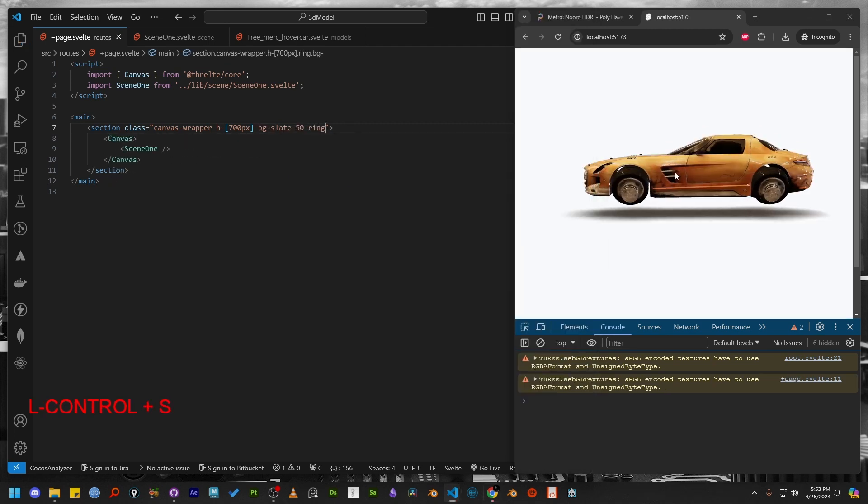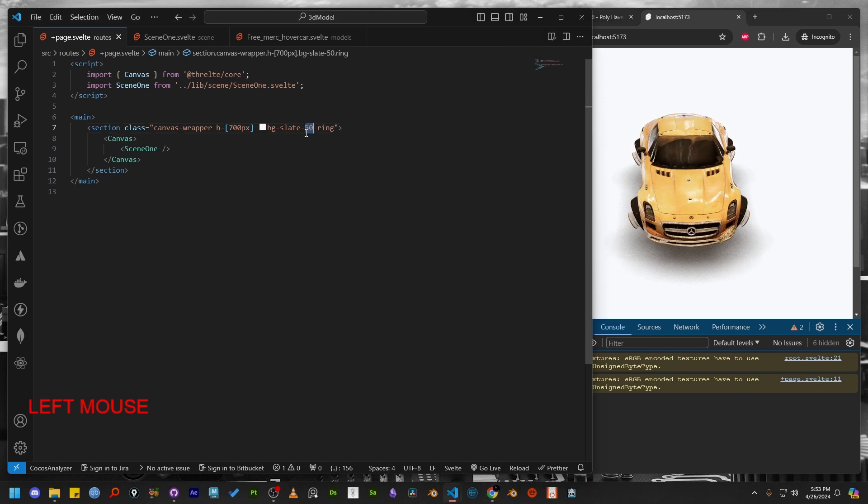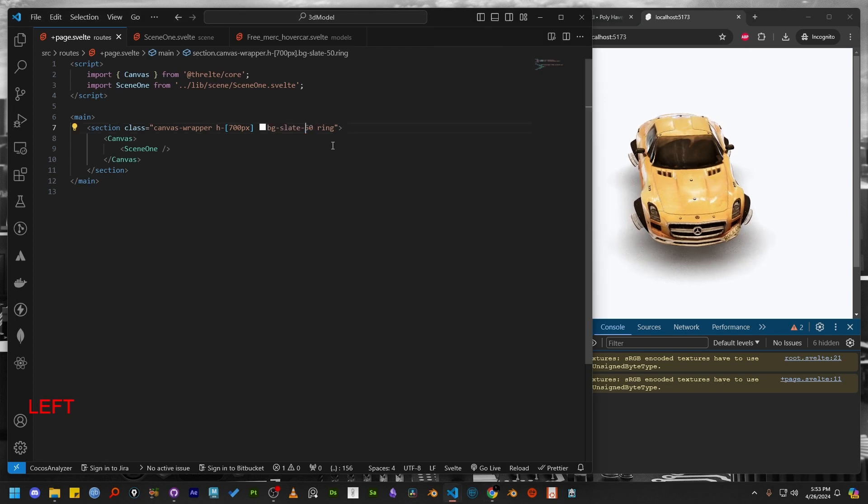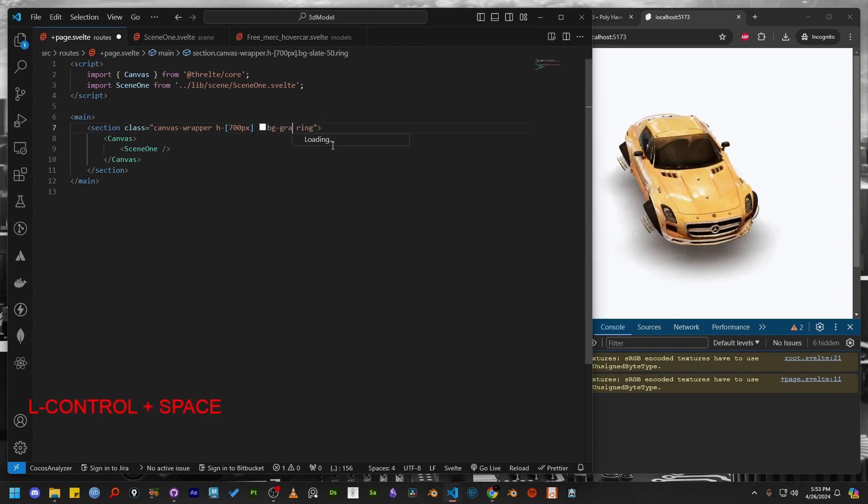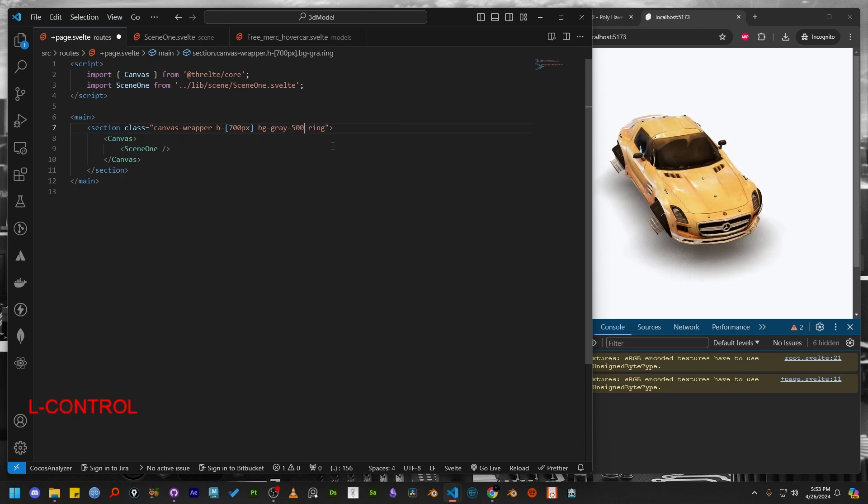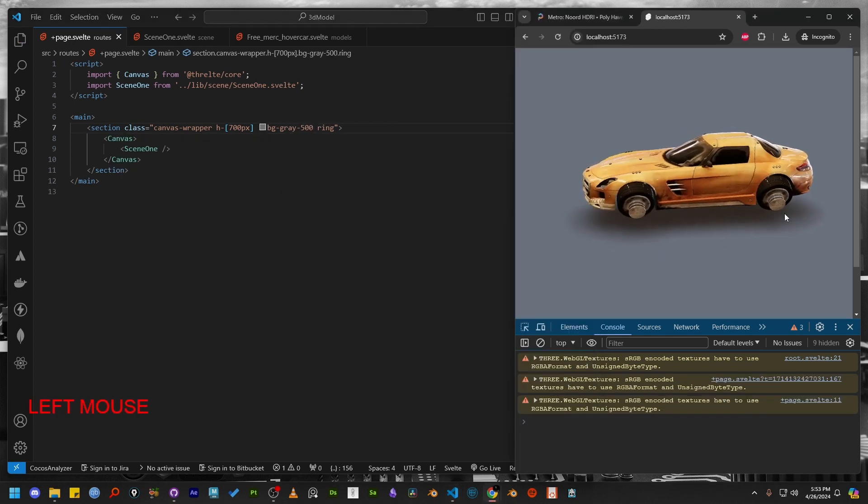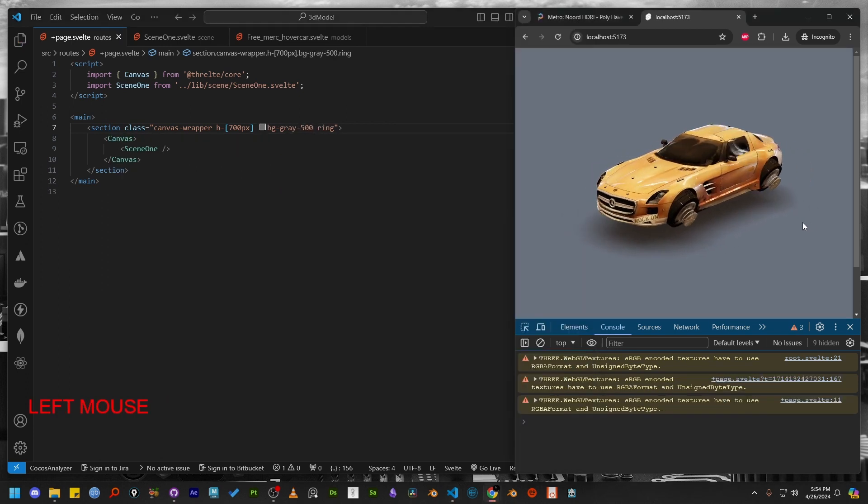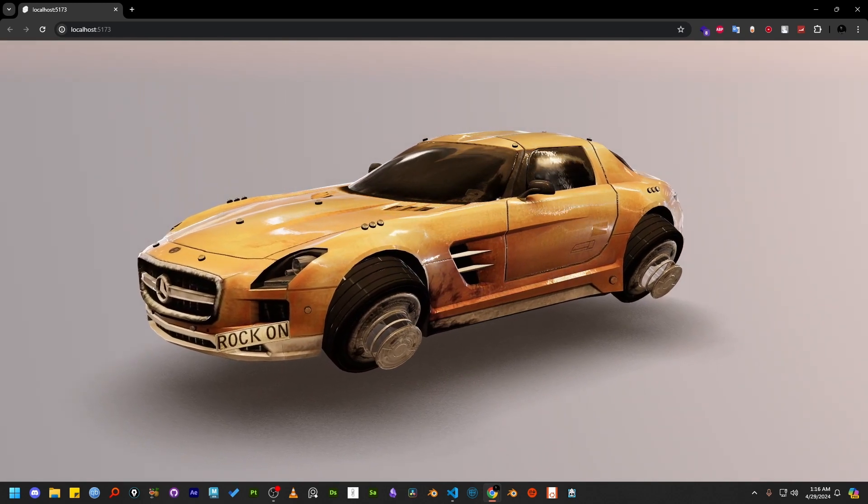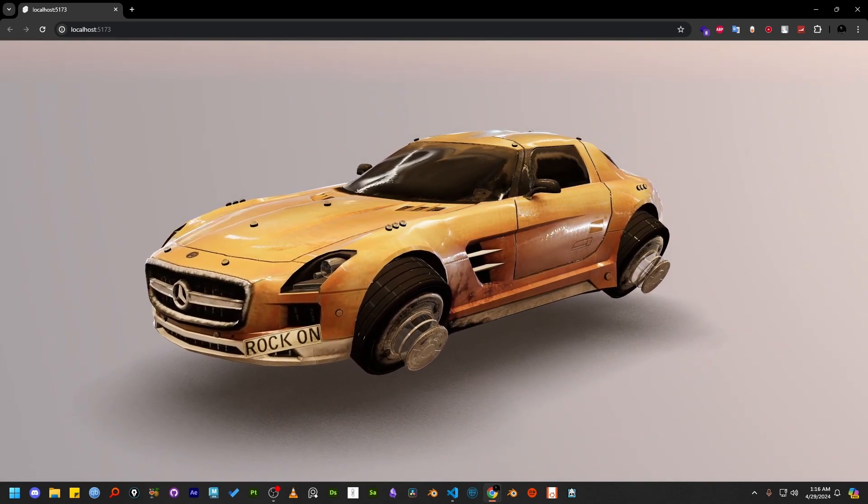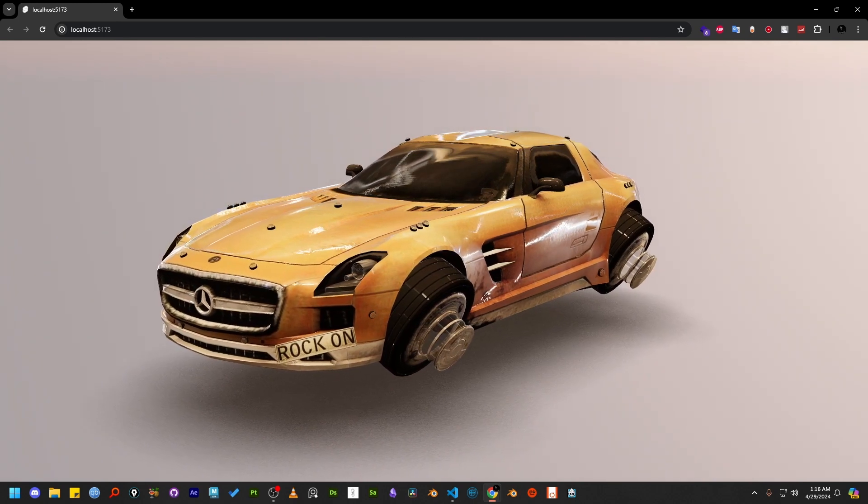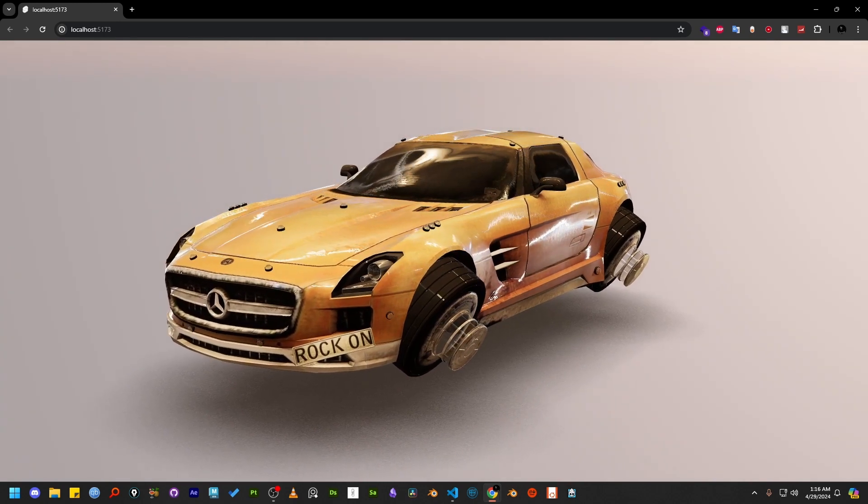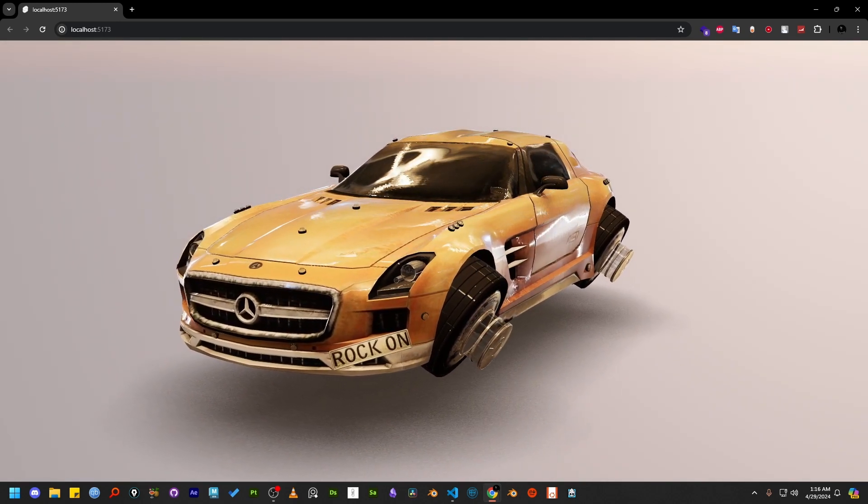Now you know how to add cool 3D models to your website using SvelteKit and Threlte. With these skills, you can make your webpage projects more exciting and show off products in a whole new way. If you need any help, just come back to this tutorial or ask any question. Keep exploring and having fun with web development. Happy coding!